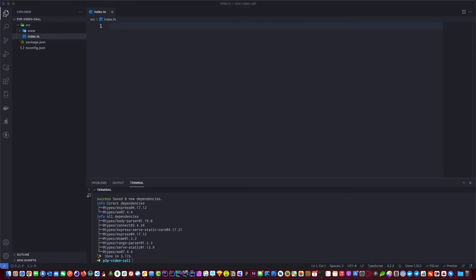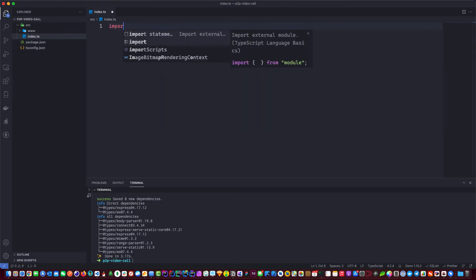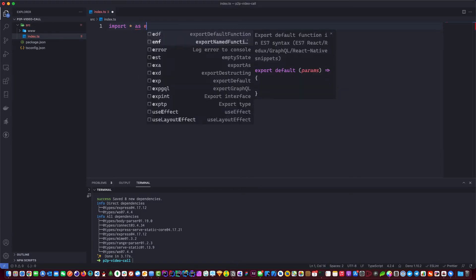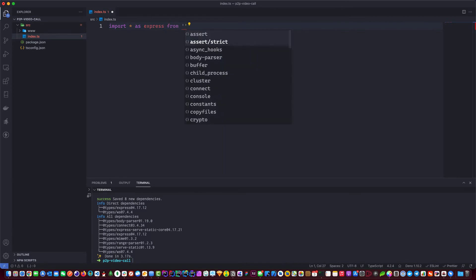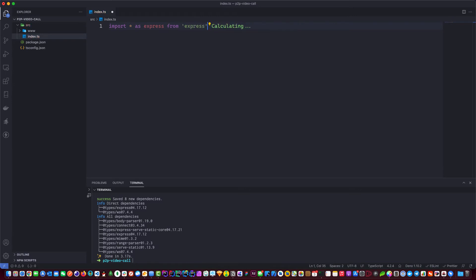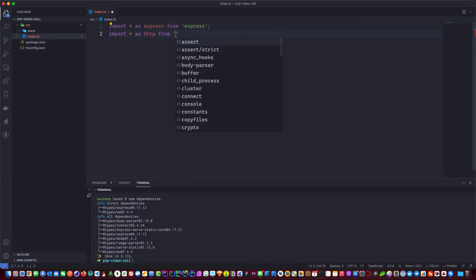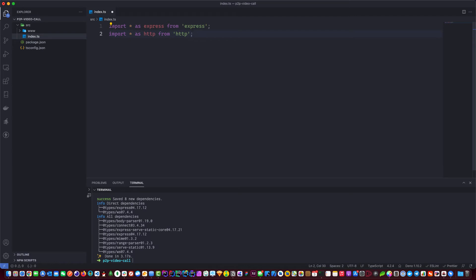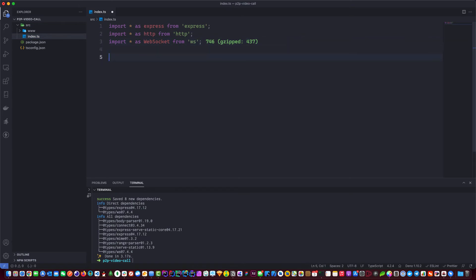Let's start building our basic WebSocket server. First we need to import Express into our project. If you're coming from JavaScript this looks a bit different, but if you don't import it this way it gives you errors. We also import the http package — if you're using HTTPS you'd import https instead. The third thing we need is WebSocket, imported as WebSocket from ws.